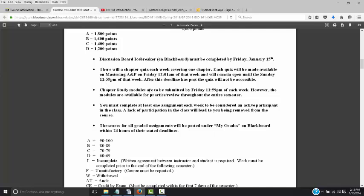Study modules — we'll have one per week per chapter. They must be submitted by Friday at 11:59 p.m. of each week. After that deadline, you will not receive any credit. Unlike the chapter quizzes that go away, the modules are available all throughout the semester, so if you're in chapter 13 and want to review something from chapter 2, you can go back — but you cannot submit it for any points.